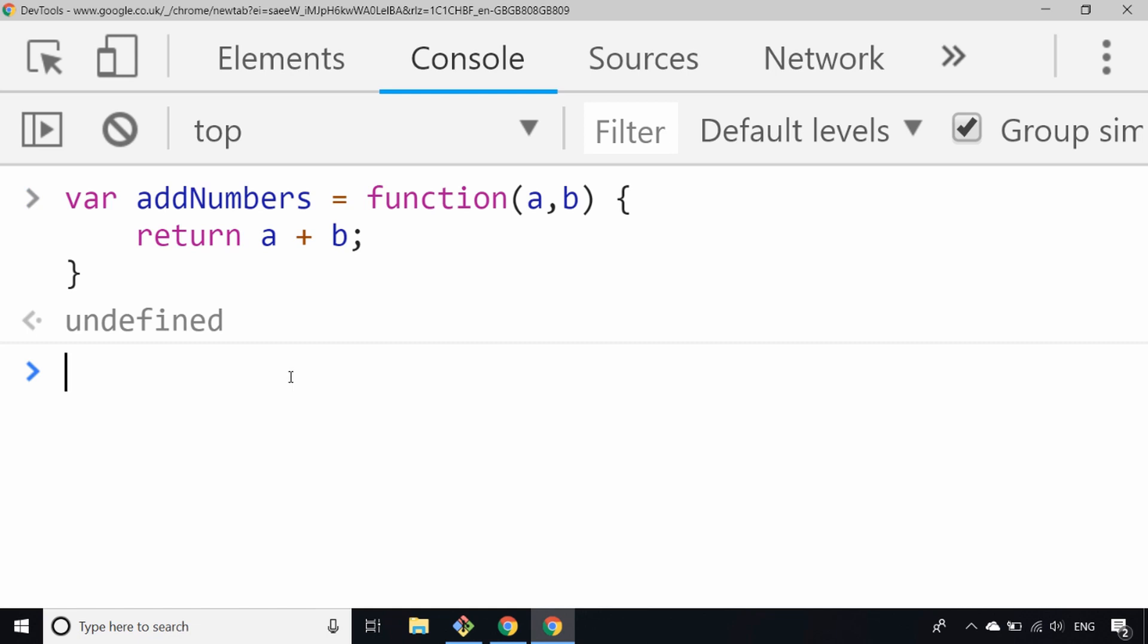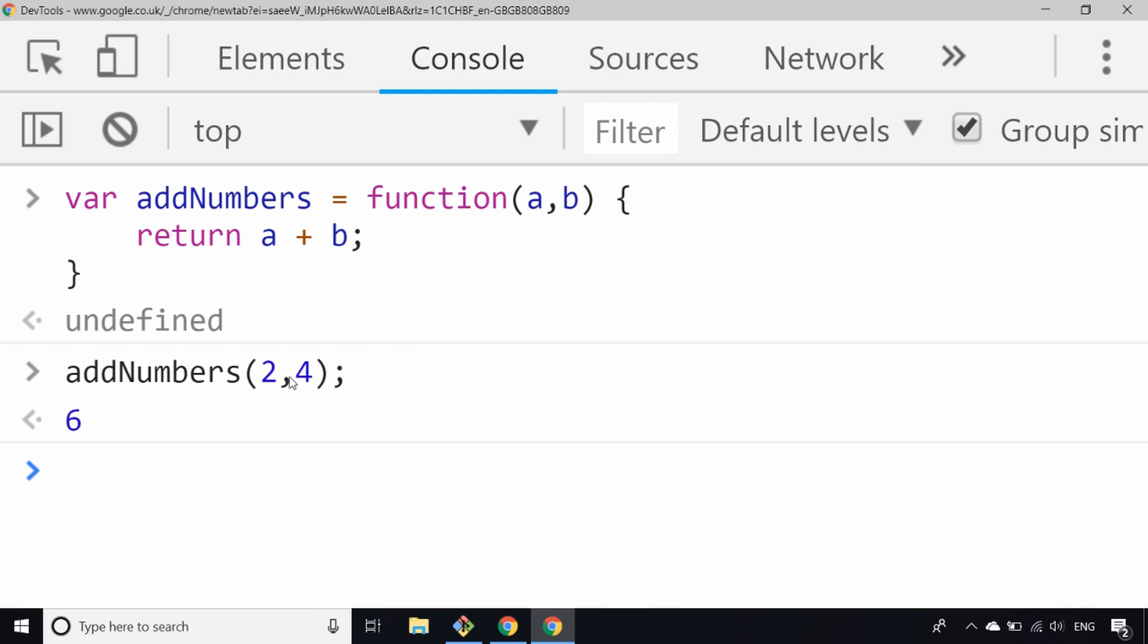So if we go ahead and run addNumbers again and pass in some different values, it will do the same thing as before. Just a little note if there are any ES6 purists out there screaming at the screen saying I should be using let or const, it's just really for ease of use that I'm using var here.